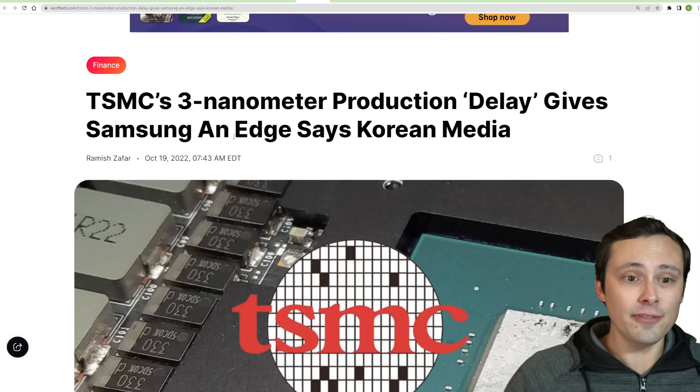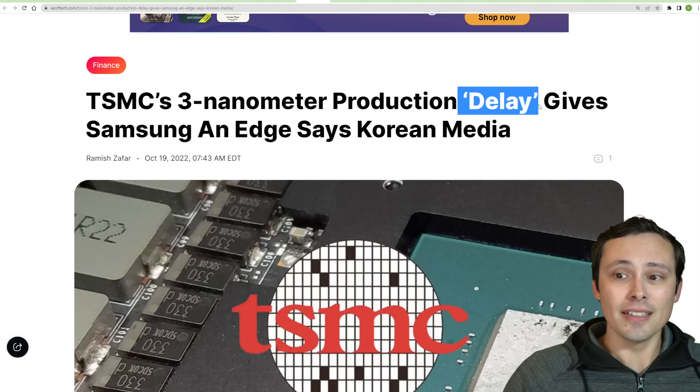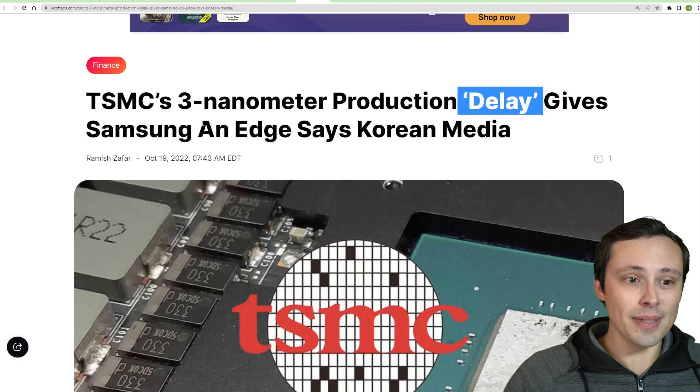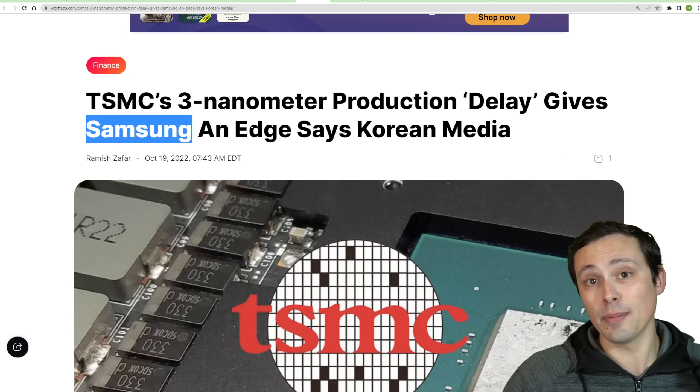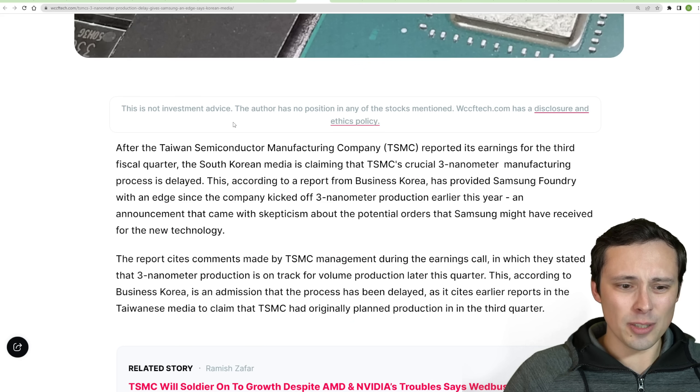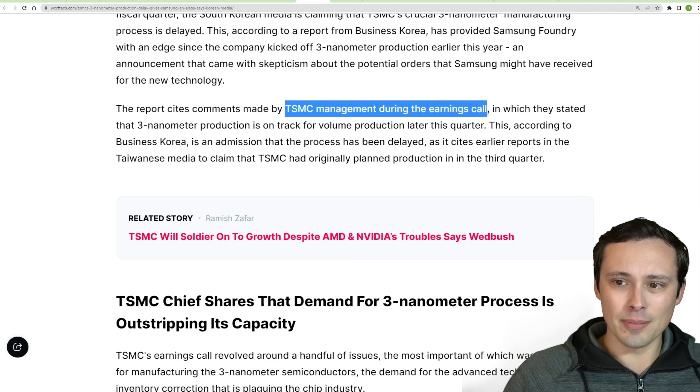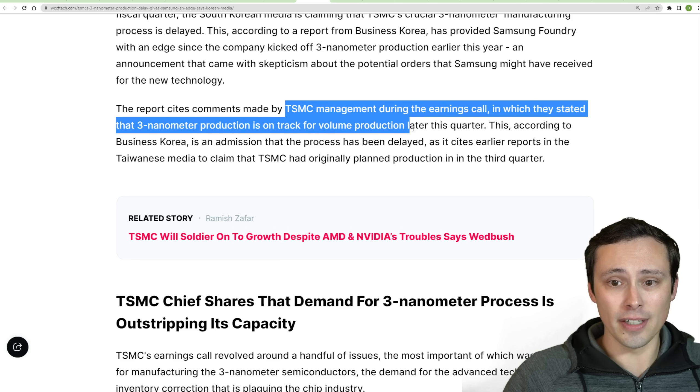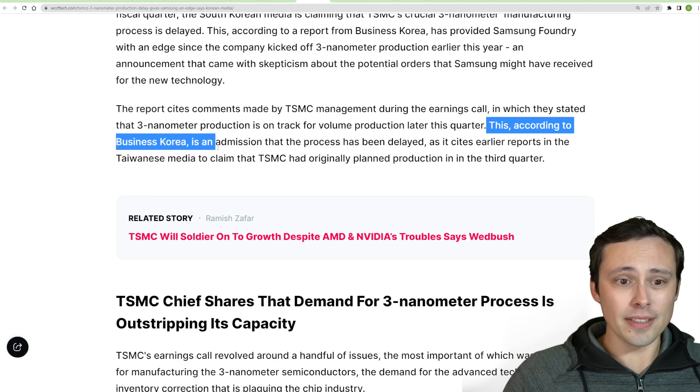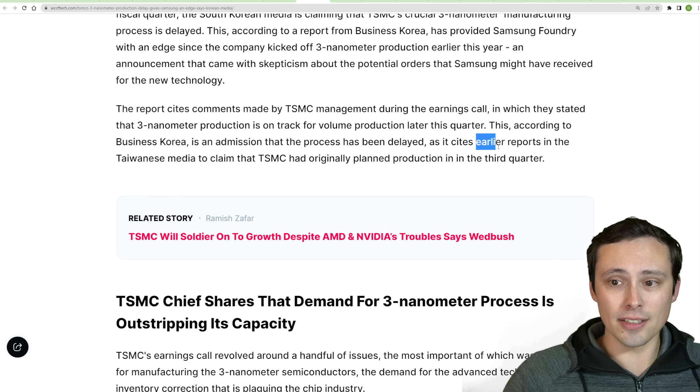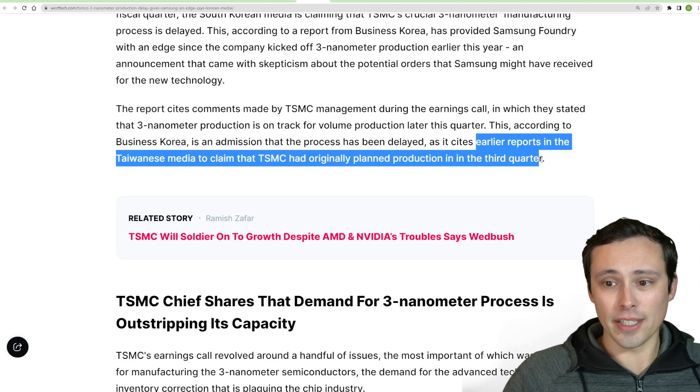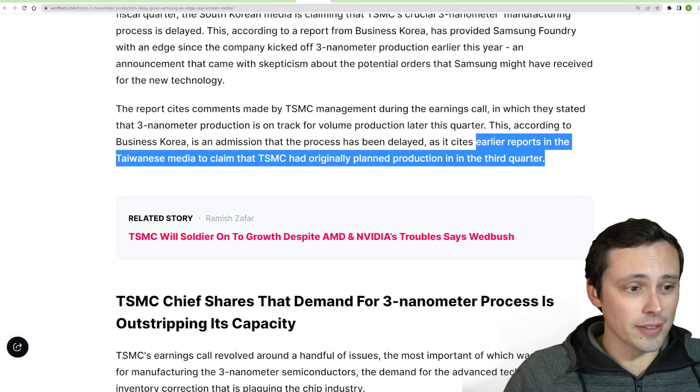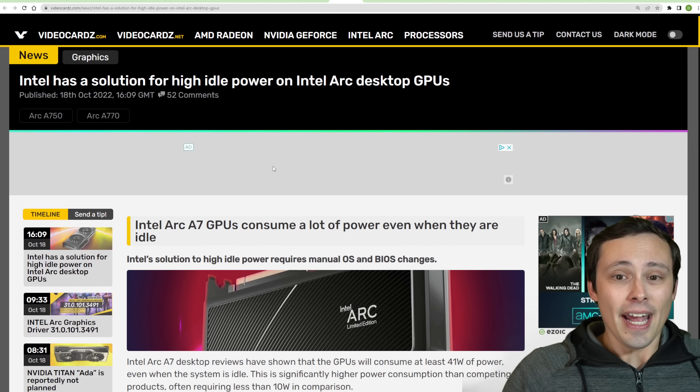Now, speaking of fabs, it's looking like TSMC's 3 nanometer production delay is being highlighted by Korean media to say that Samsung's 3 nanometer is up and running faster. Now, this delay seems to just be coming down to an earning call from TSMC where they stated that 3 nanometer production is on track for volume production later this quarter. And this, according to Business Korea, is an admission that the process has been delayed because it cites earlier reports that claim that TSMC had planned on production in the third quarter, rather than the fourth. It doesn't seem like a massive delay to me, but I don't know.